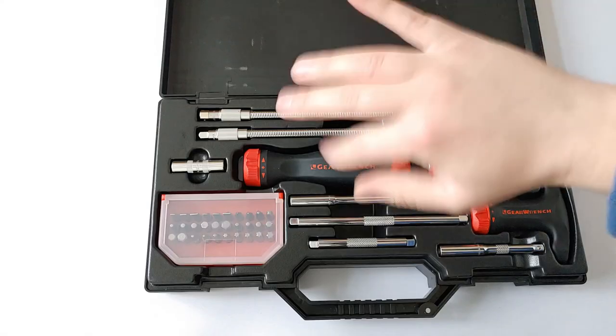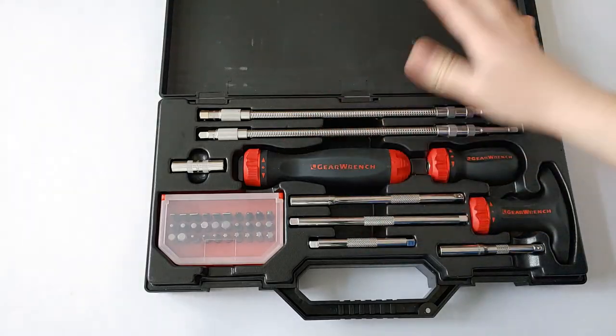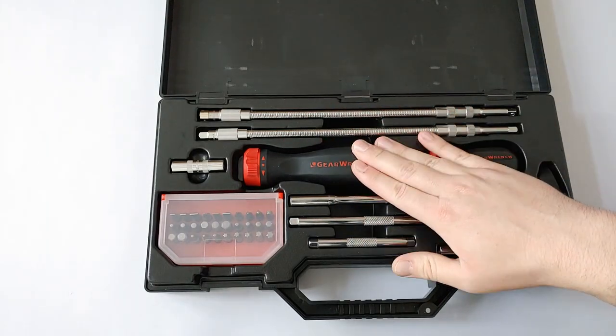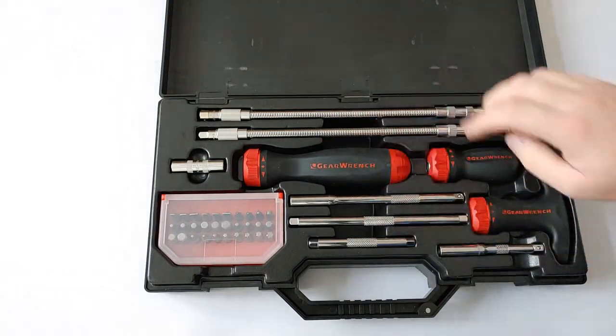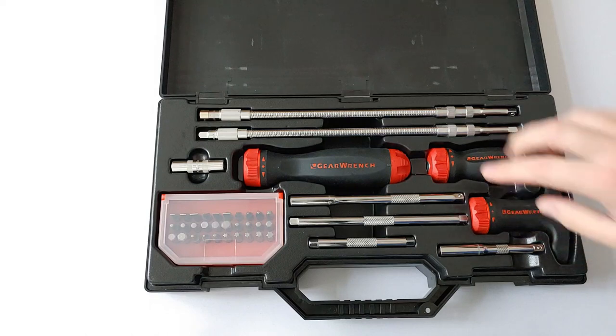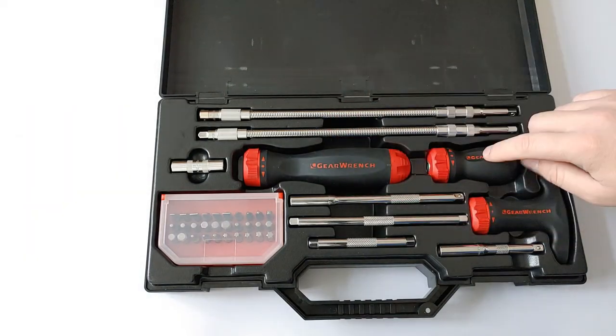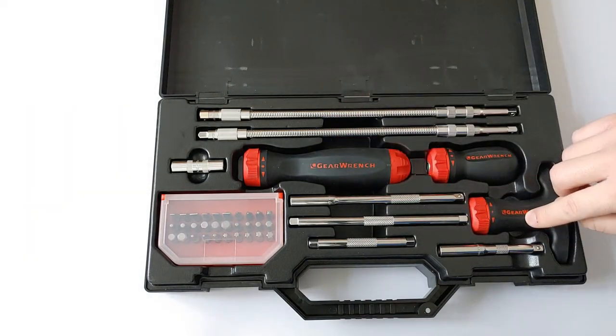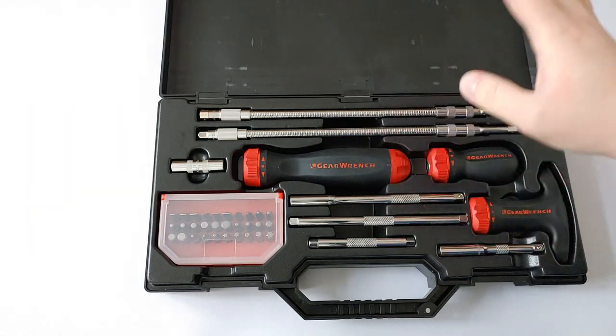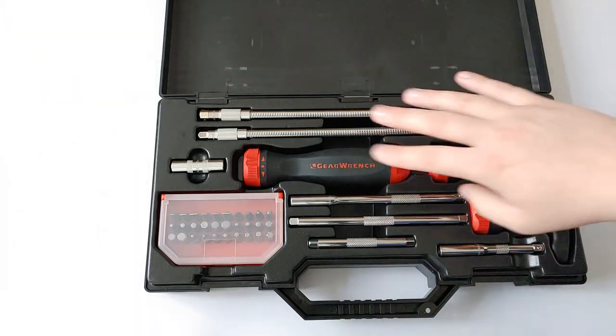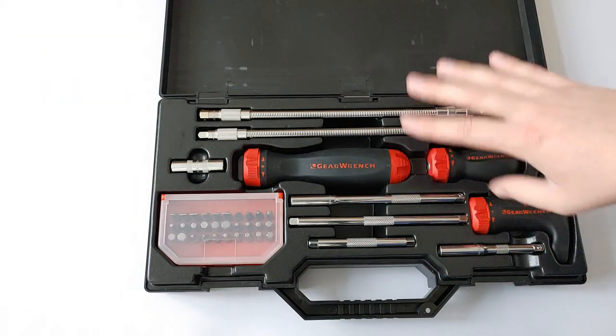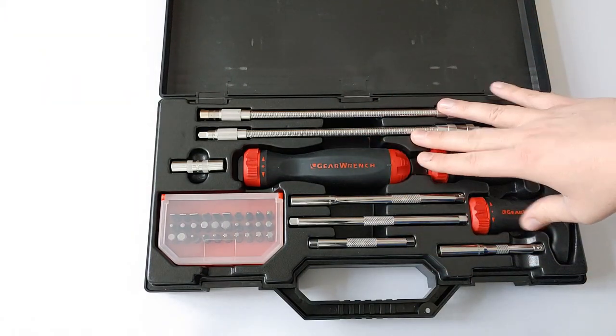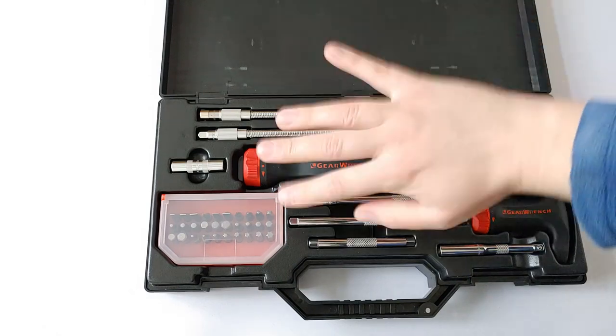Let's go ahead and open this up. Right away you can see it's a huge case. It comes with three ratcheting screwdriver handles: a regular ratcheting screwdriver handle, a stubby, and a T-handle. These are all 45-tooth ratcheting screwdriver handles, so that means there's an 8-degree swing arc.